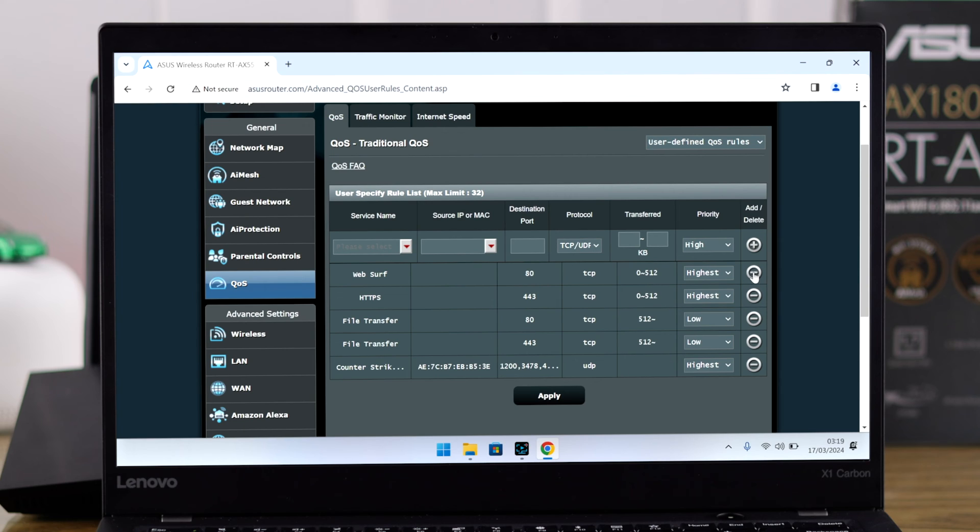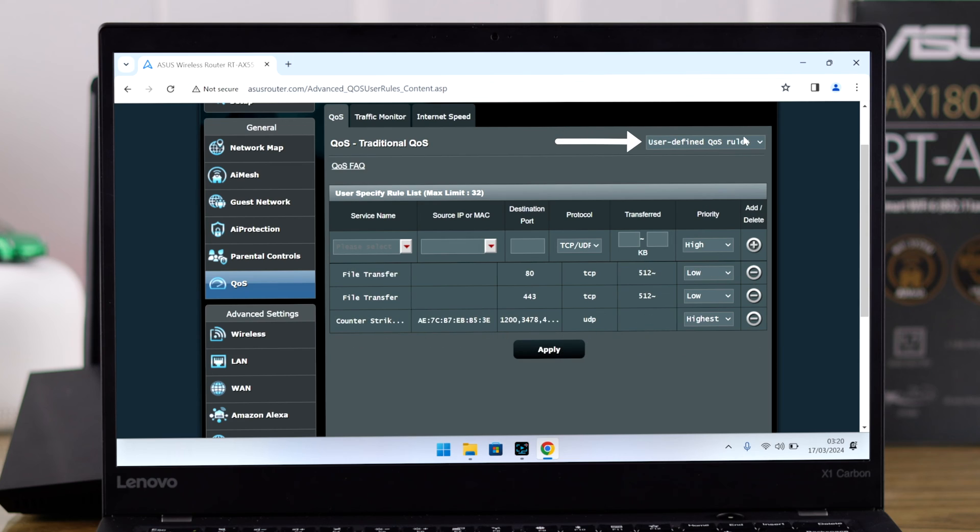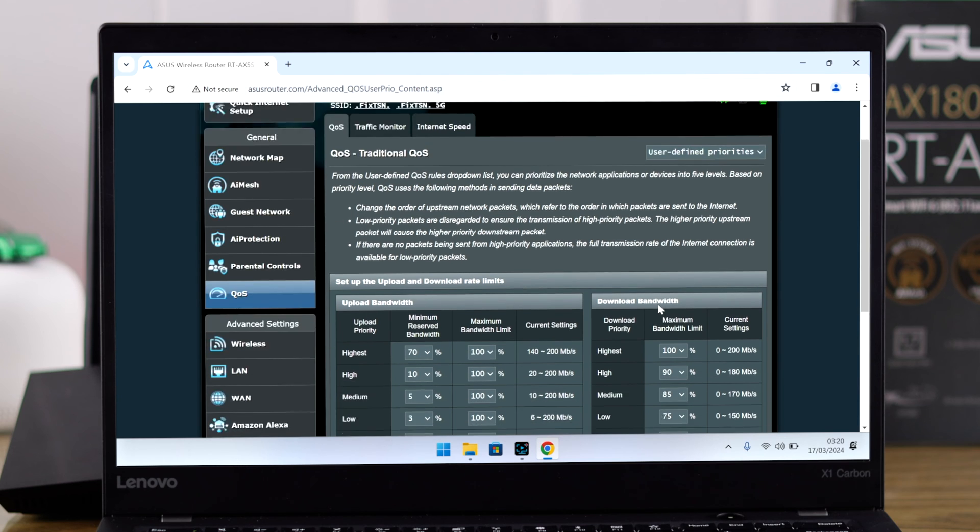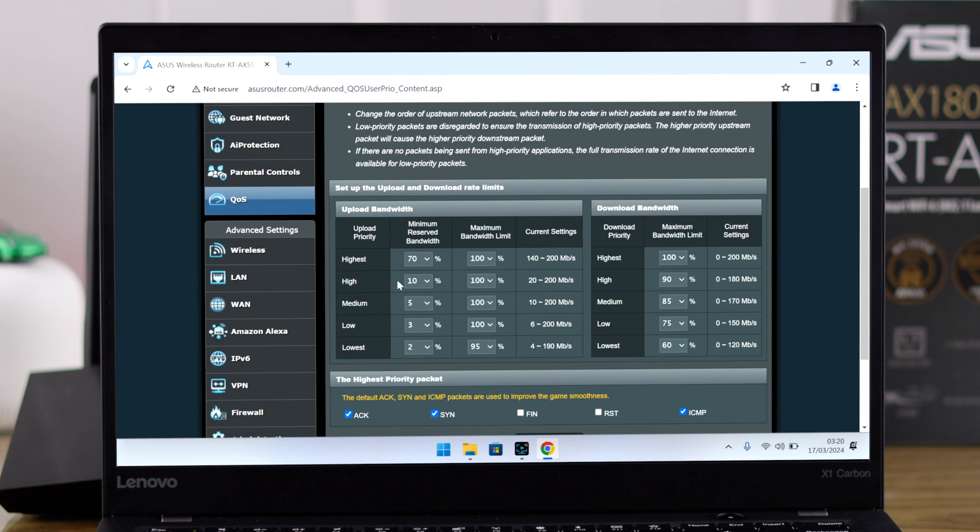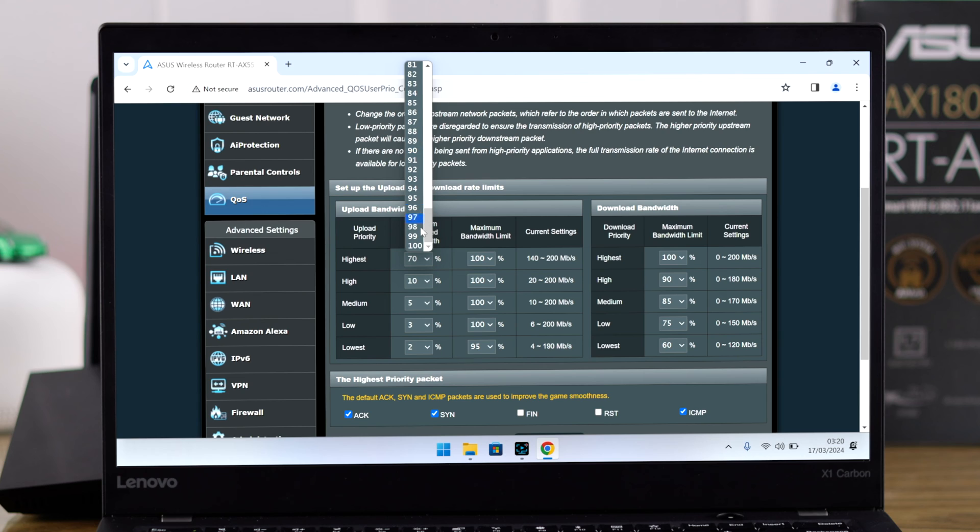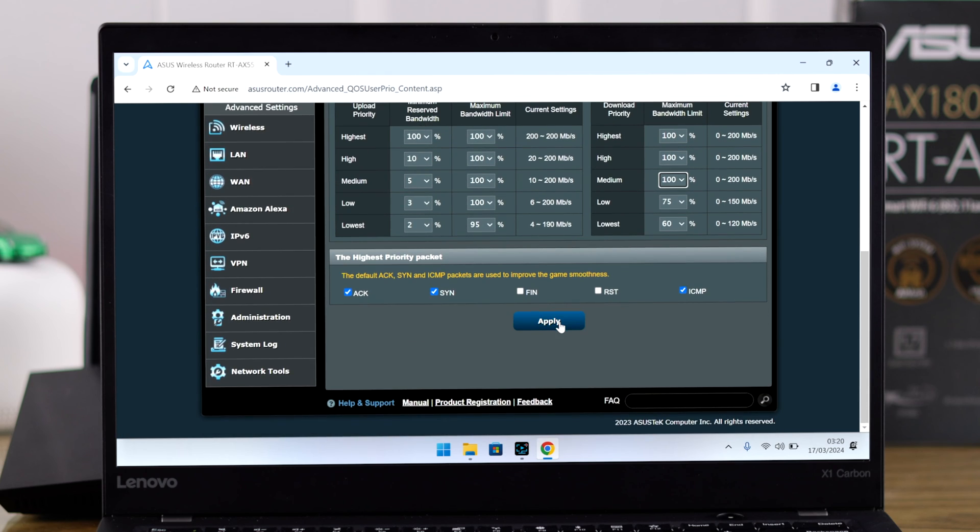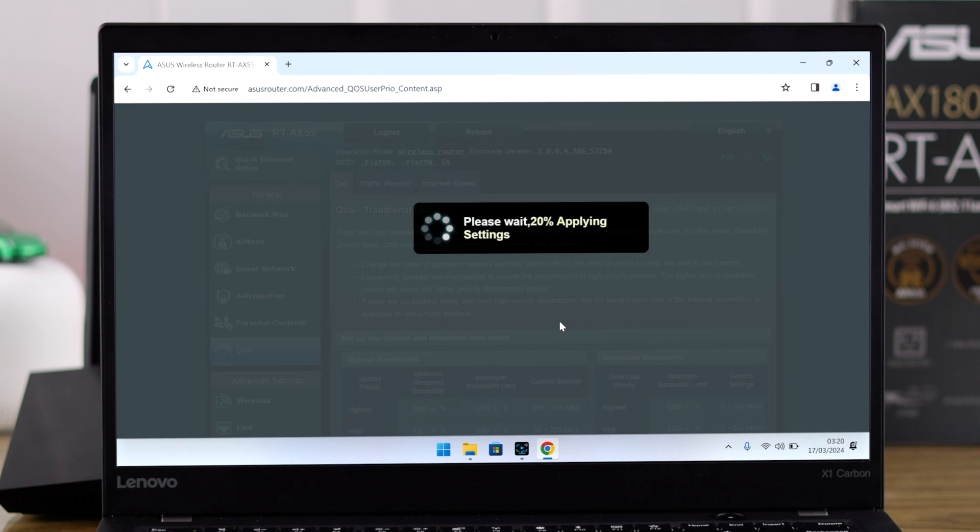Lastly, you can customize these priority settings by clicking on this drop-down menu, selecting user-defined priorities, and now you'll be able to customize all these priority levels to your liking. When you're done, just scroll down and hit Apply.